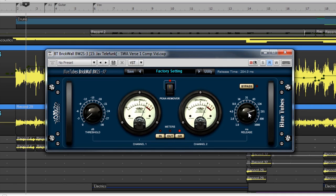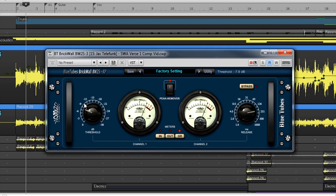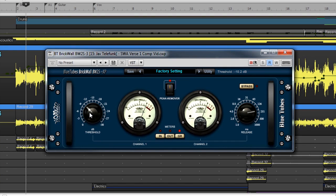There is no adjustment for the attack because it is fixed in this plugin. The threshold on the brick wall increases the amount of gain reduction applied while increasing the output level at the same time. This tends to make quieter background sounds louder and more noticeable.